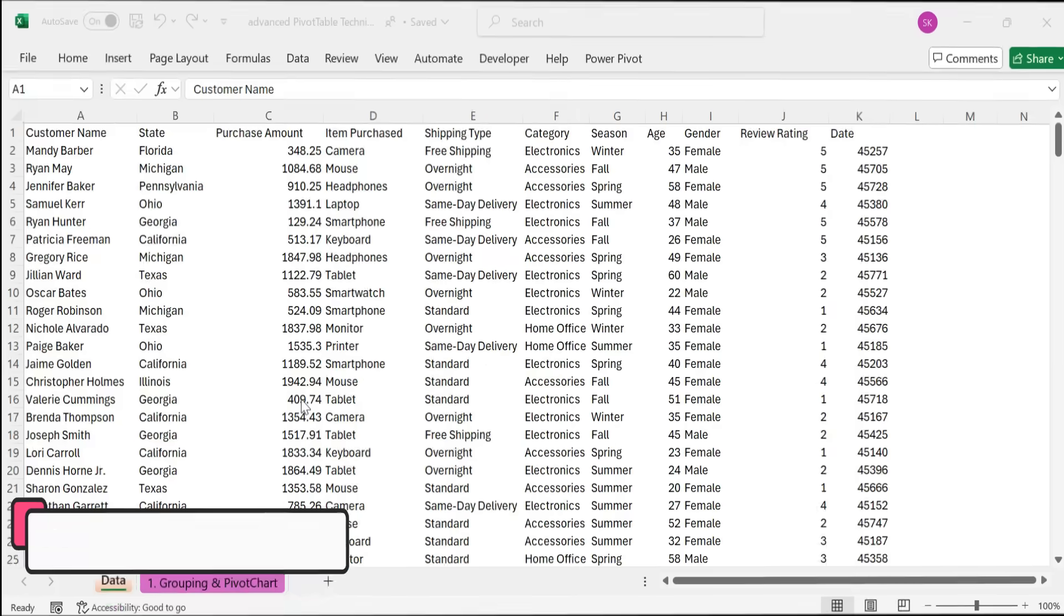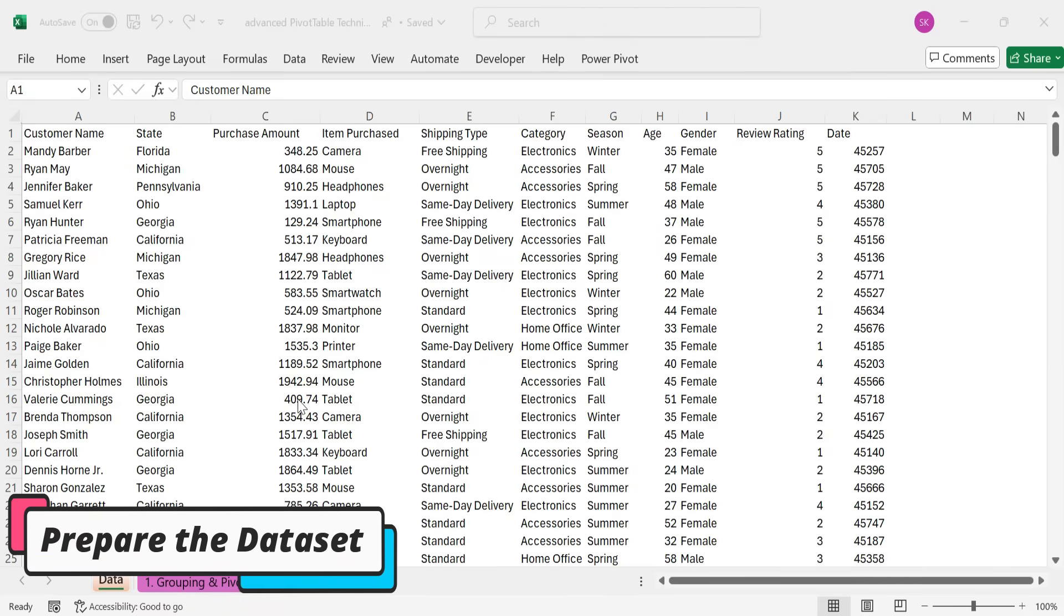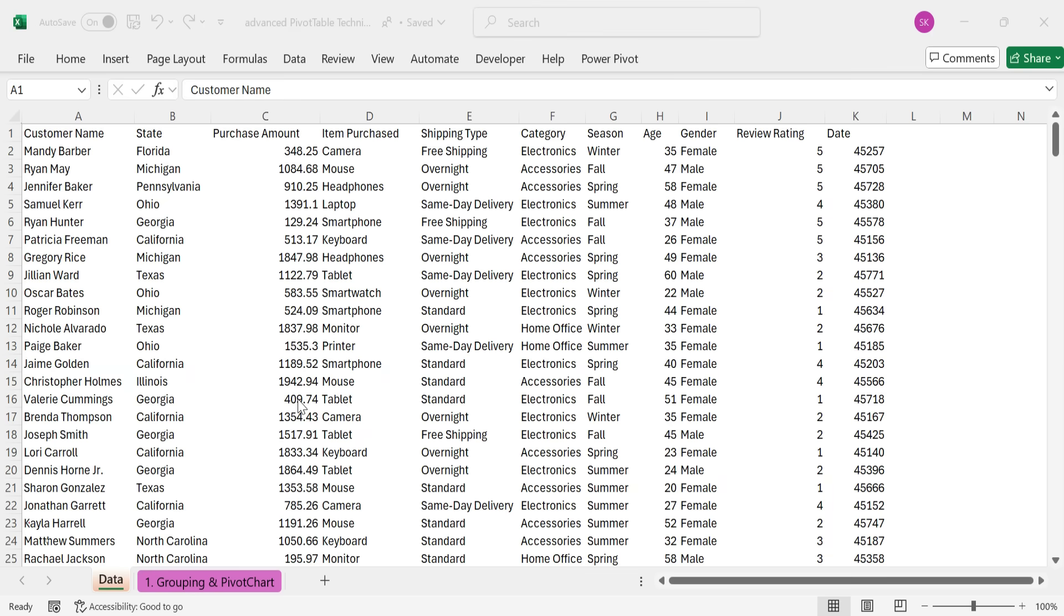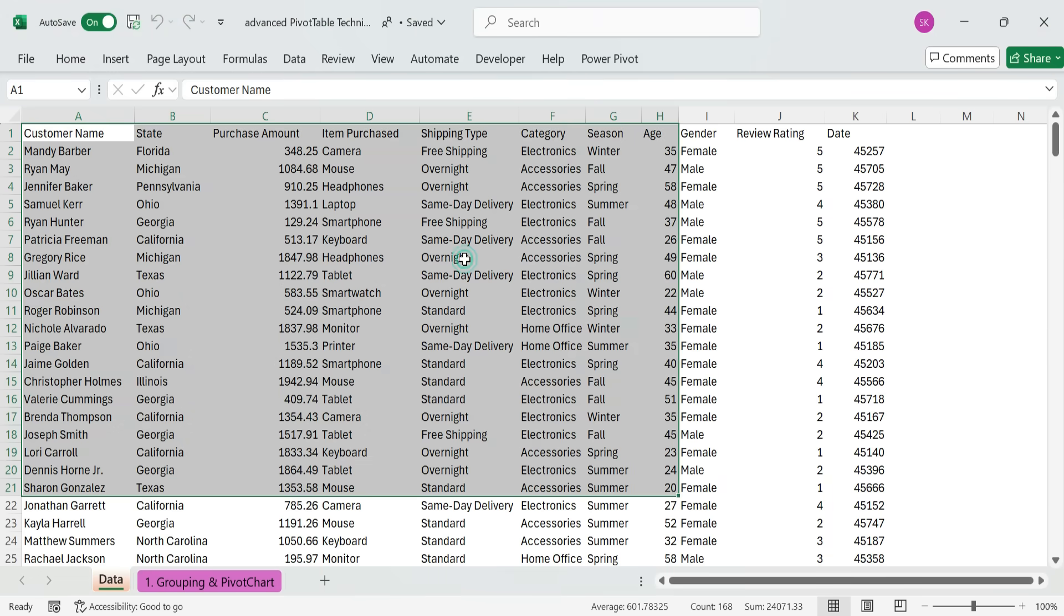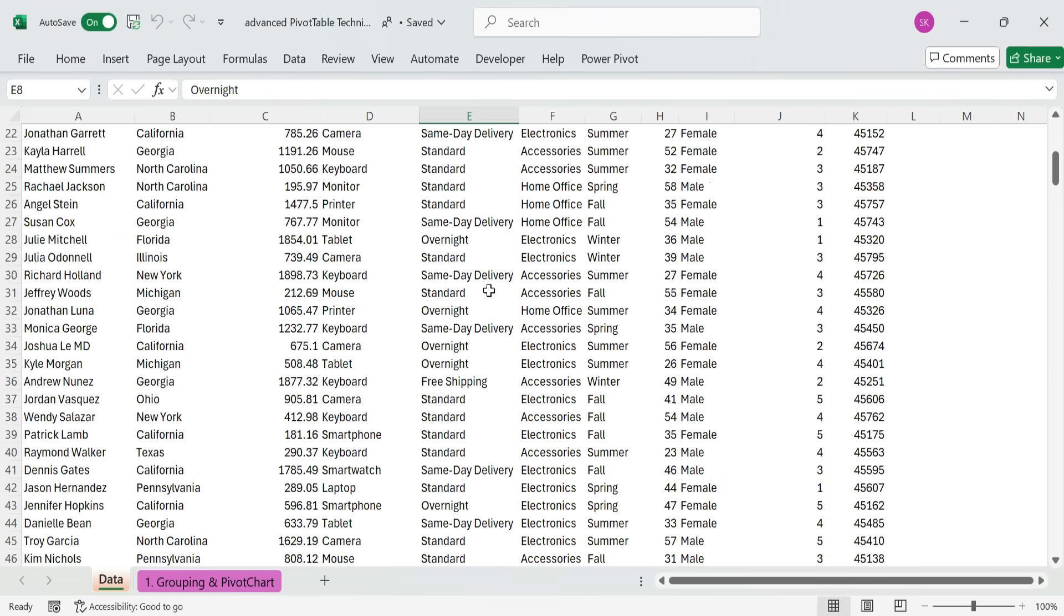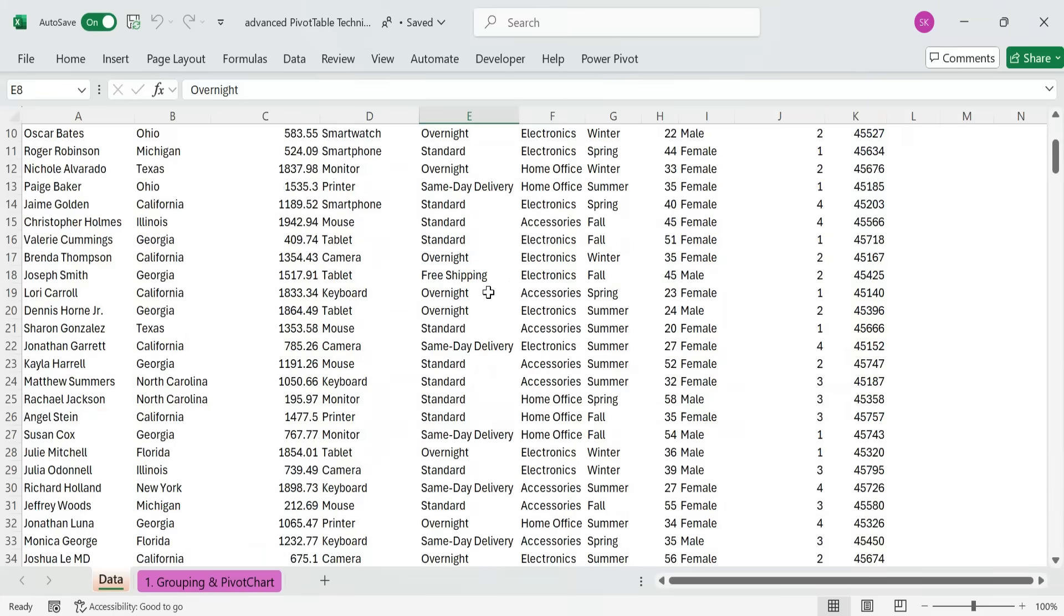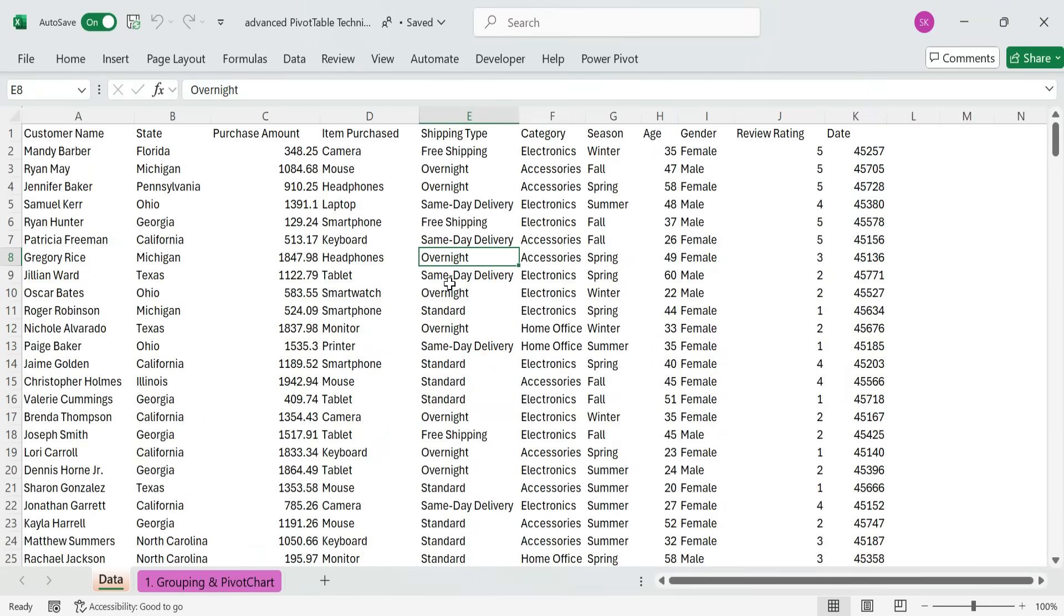First, prepare the dataset. Here's a new dataset, Purchase Transactions. It's packed with insights we can unlock using advanced pivot table techniques. Let's format this data as an Excel table. Use the shortcut Ctrl plus T and make sure my table has headers is checked.